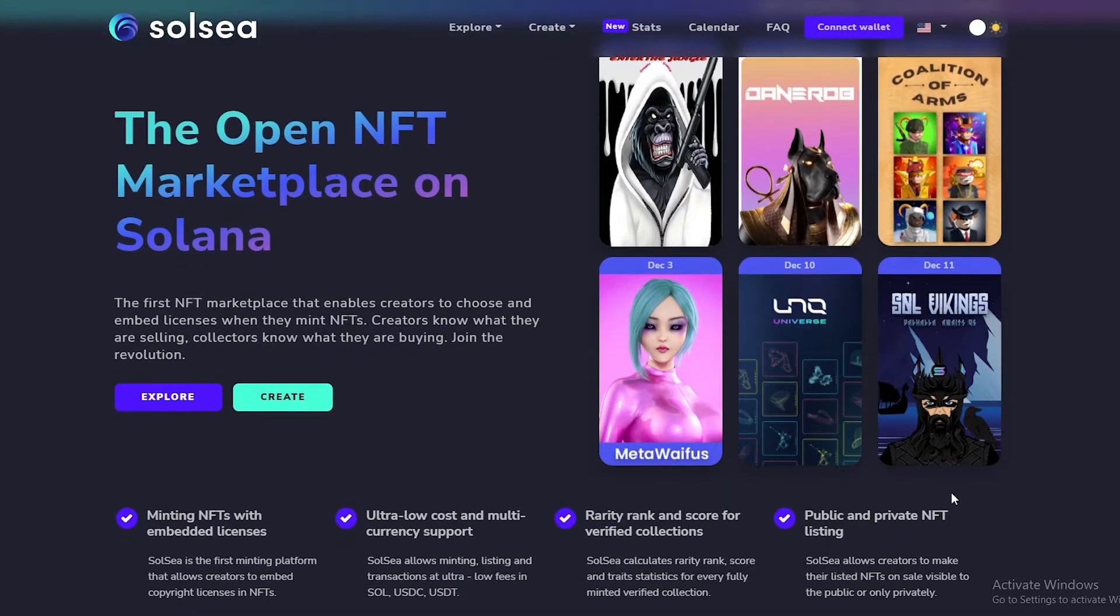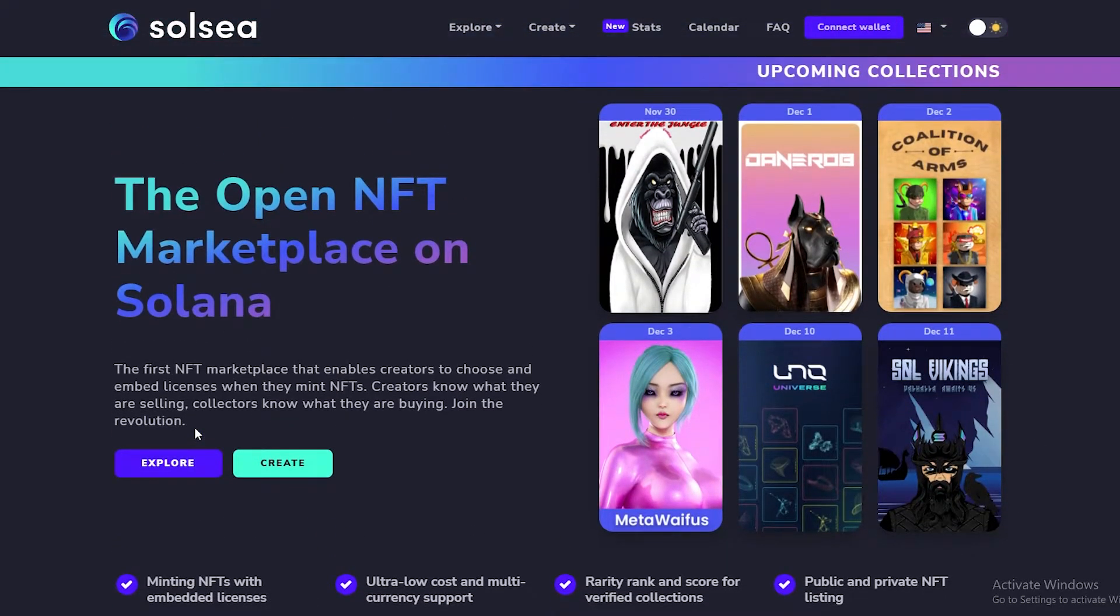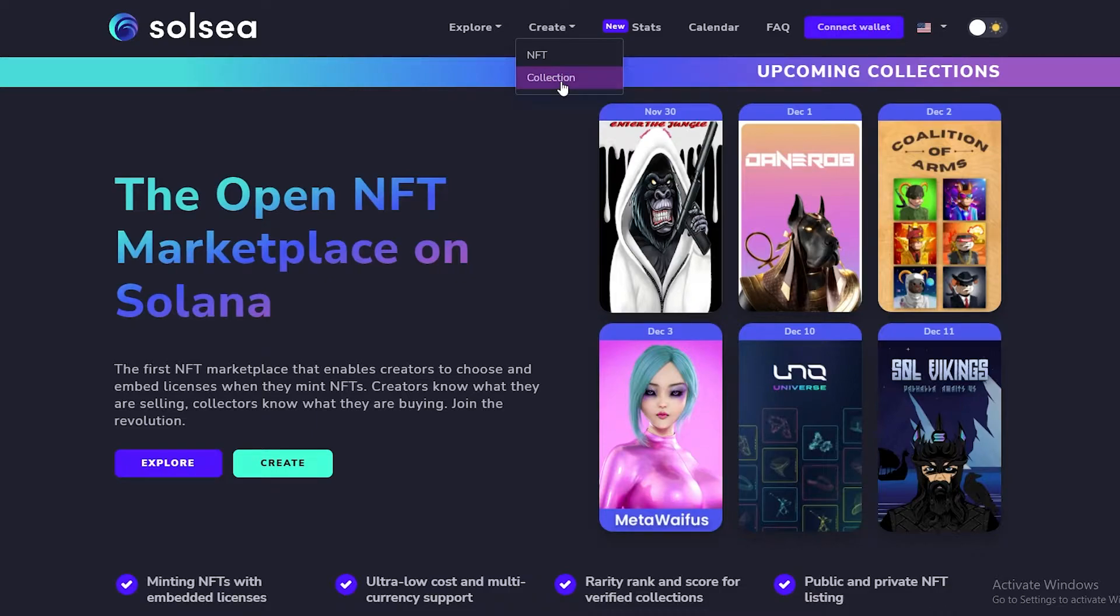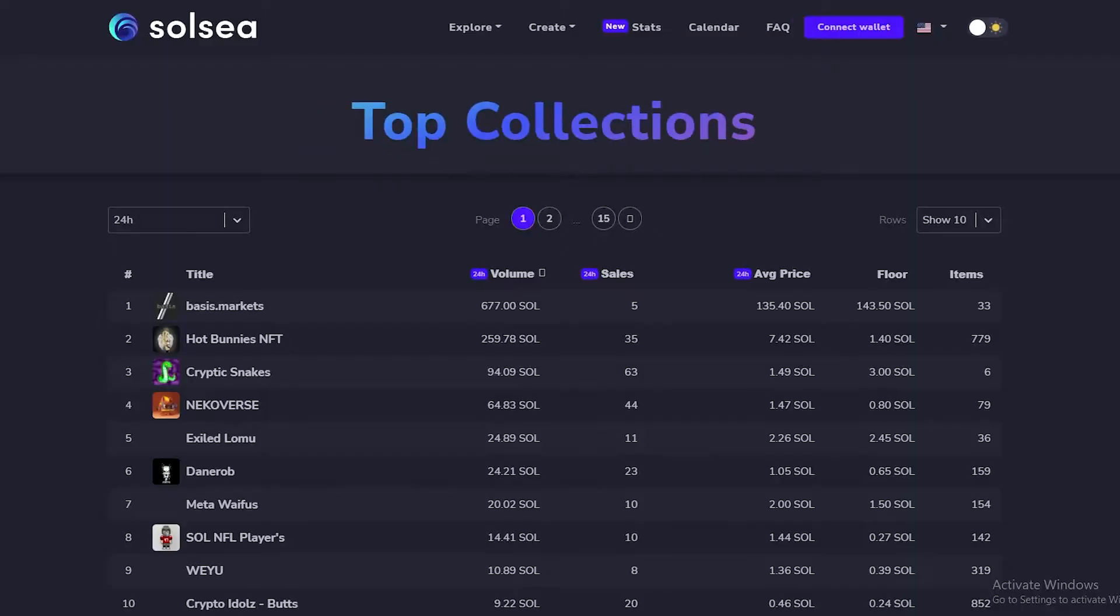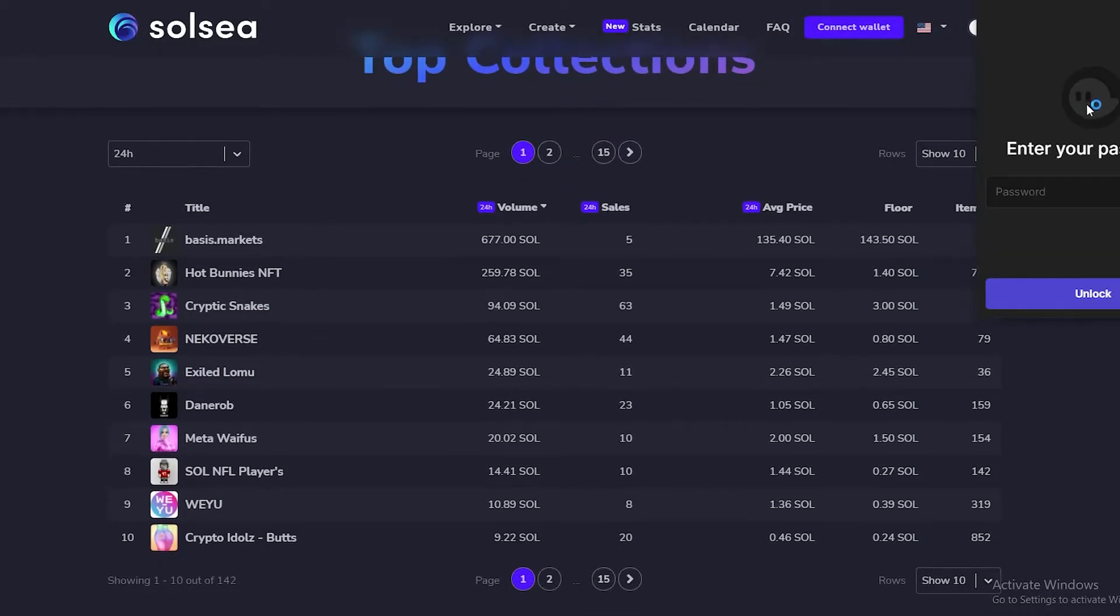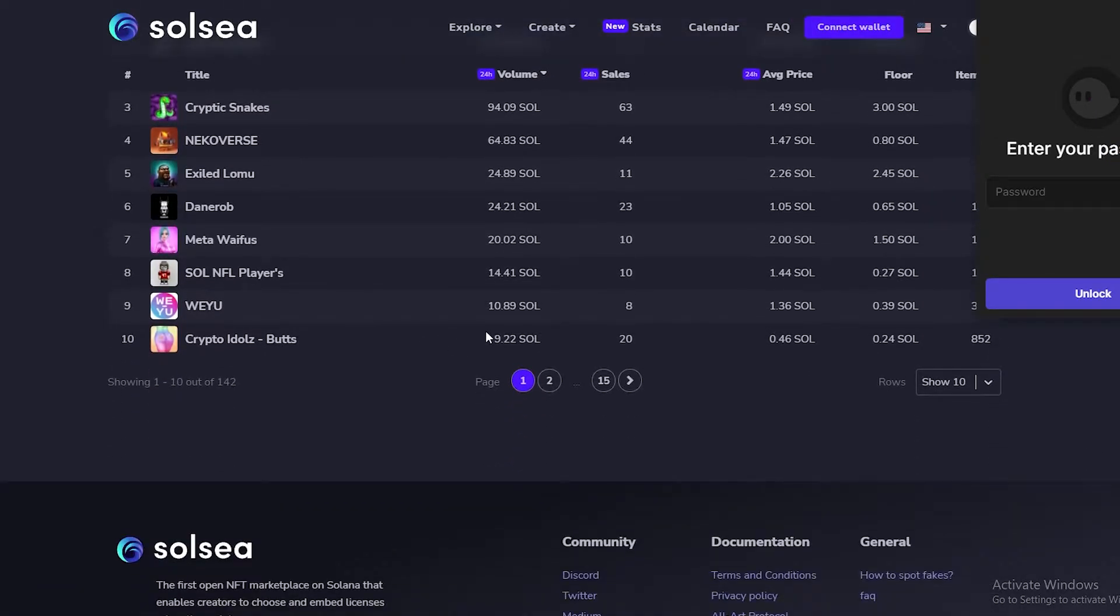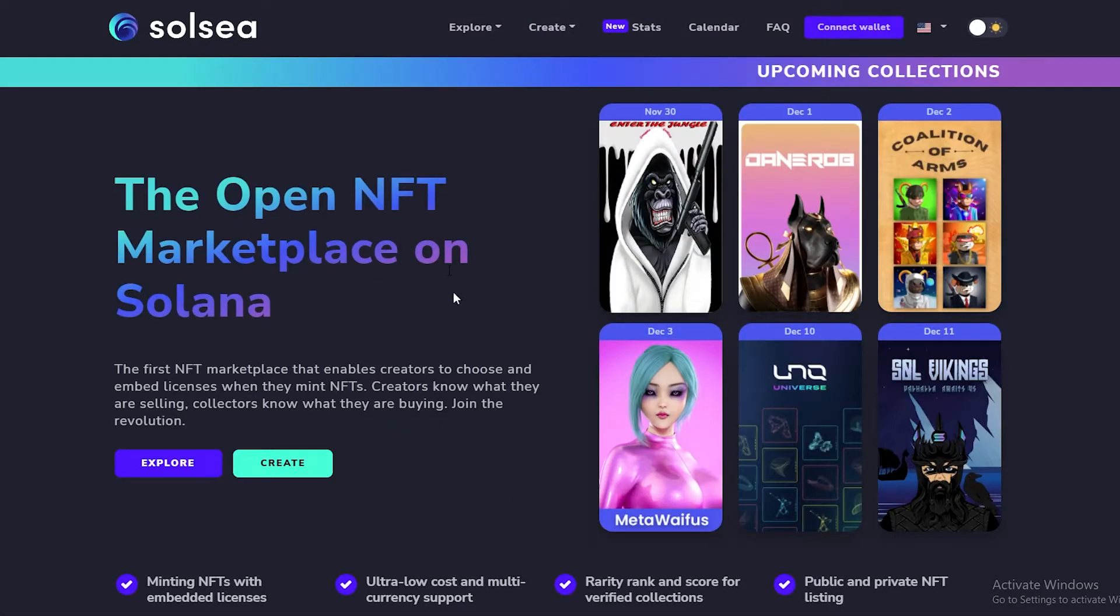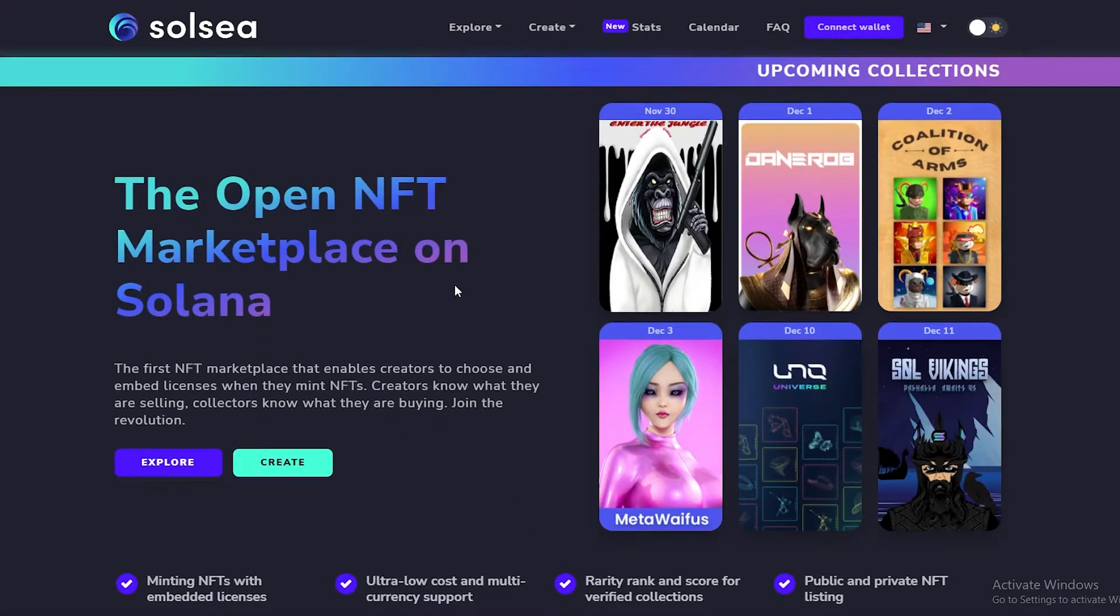Overall the interface is very similar. You have the Explore over here, you have the Create NFT and Collection over here same as OpenSea, you have Stats as well which is a new feature. So let's go ahead and check that out. In Stats you basically get your statistics of different creators and stuff like that. It's pretty simple, it's really good.